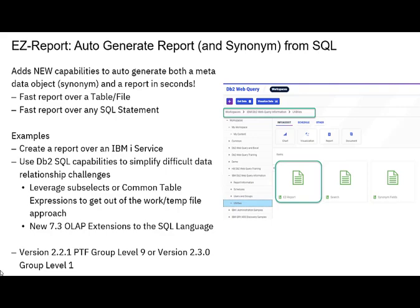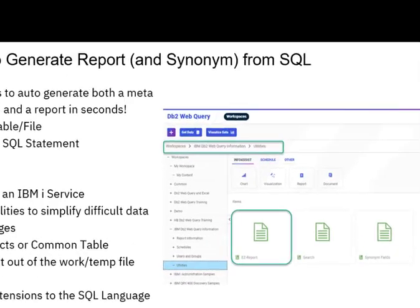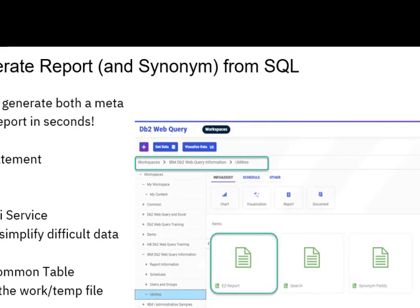To get EasyReport, it is part of the product at version 2.2.1, PTF group level 9 or above, or the new version 2.3.0, group level 1 or above. It is shipped as a utility within an IBM-supplied workspace called DB2 Web Query Information. The way to get to it is by navigating to that workspace and then the utility subfolder.